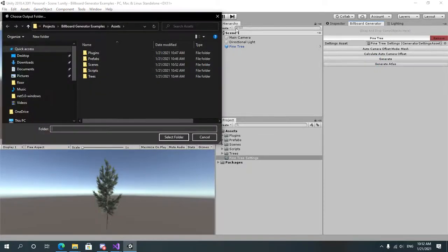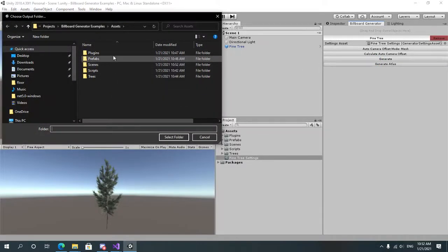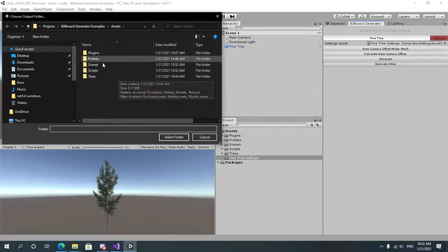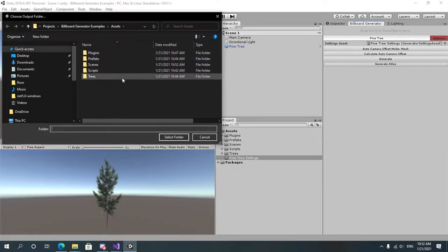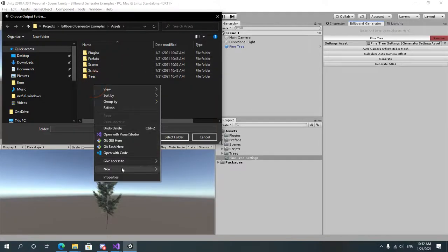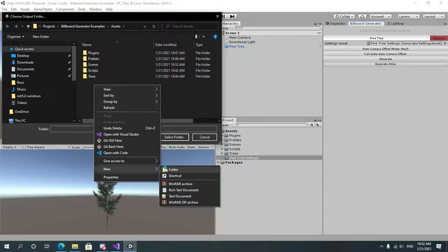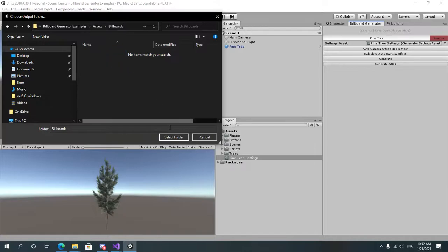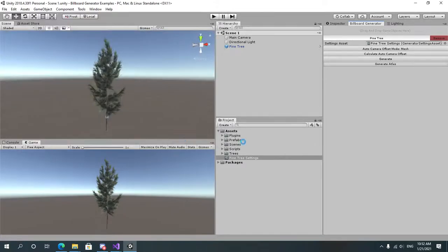Once the generation is complete it will ask you where would you like to save the generated atlas and texture. In our case we're going to create a new folder and call it billboards. Open it and just select it.